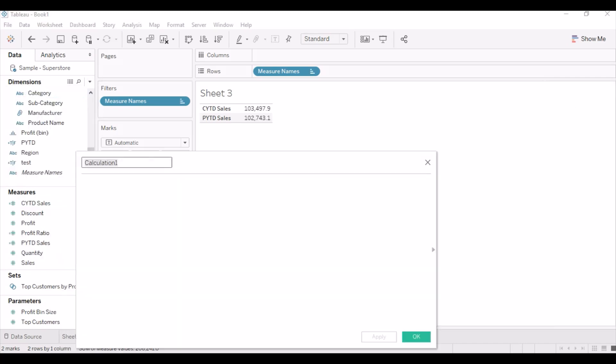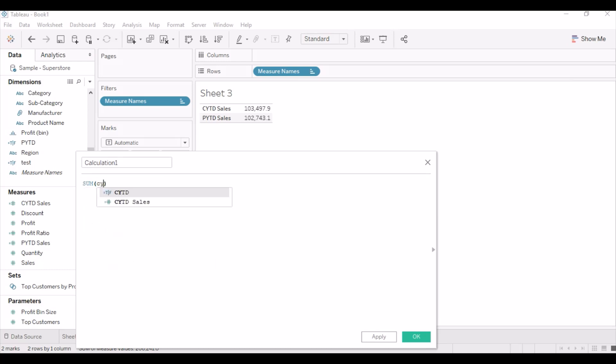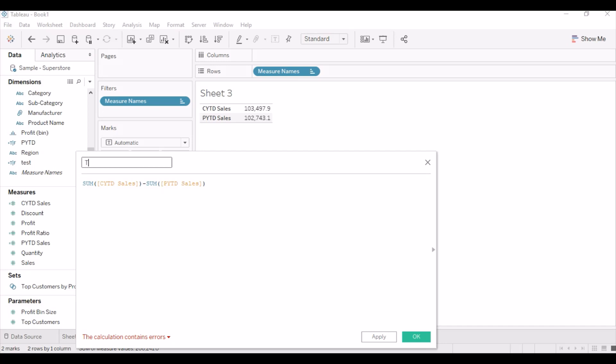Let's create a calculated field to find the difference of CYTD sales and PYTD sales. Naming the calculation as YTD versus PYTD sales.